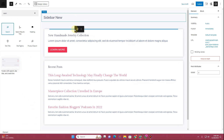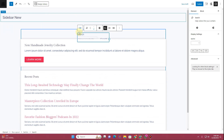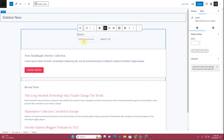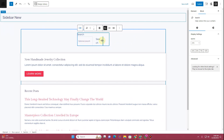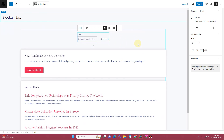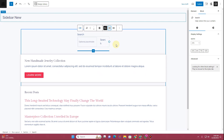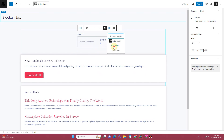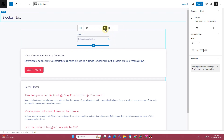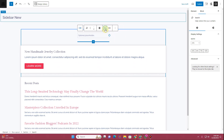Here is our search bar — I'll insert it here. You can see this is how our search bar looks. From here you can define the width — I want 100 percent, and it's already at 100 percent. Here are different styles to choose from depending on what kind of search bar you want.